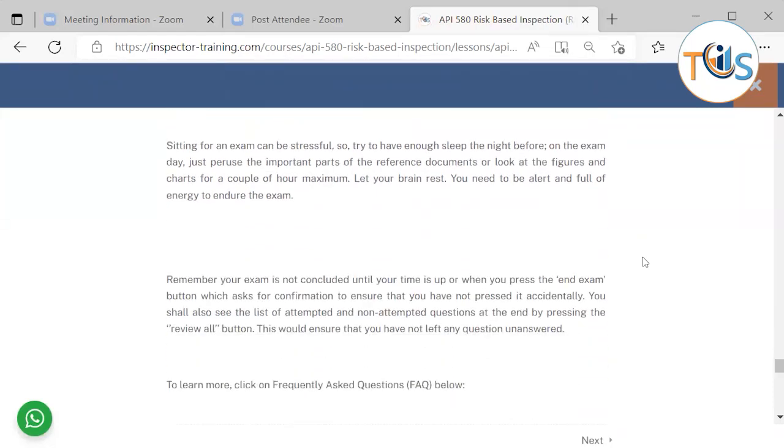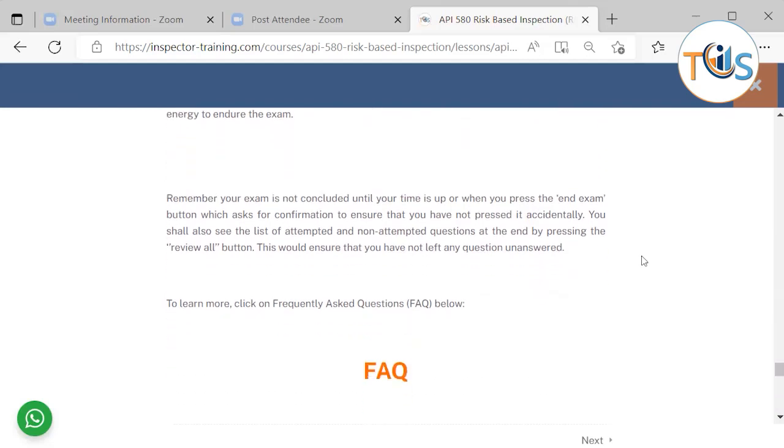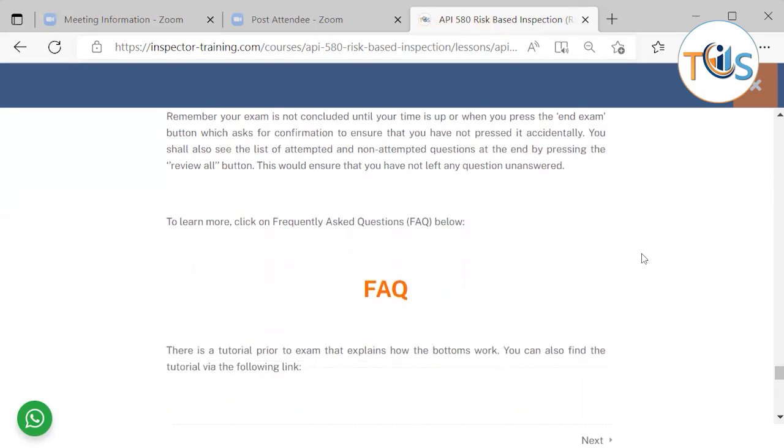Sitting for exam can be stressful, so try to have enough sleep the night before. On the exam day, just peruse the important parts of reference documents or look at the figures and charts for a couple of hours maximum. Let your brain rest. You need to be alert and full of energy to endure the exam. Remember, your exam is not completed until your time is up or when you press the end exam button, which asks for confirmation to ensure that you have not pressed it accidentally. You should also see the list of attempted and non-attempted questions at the end by pressing review all button. This would ensure that you have not left any question unanswered.